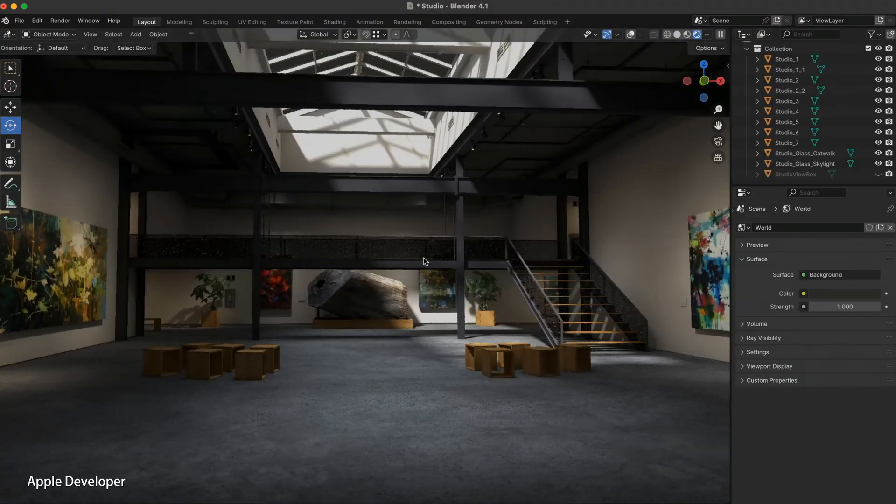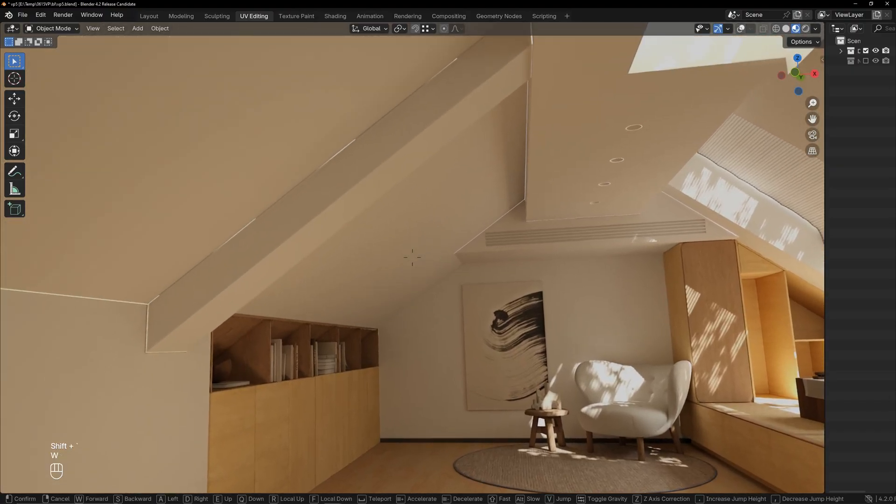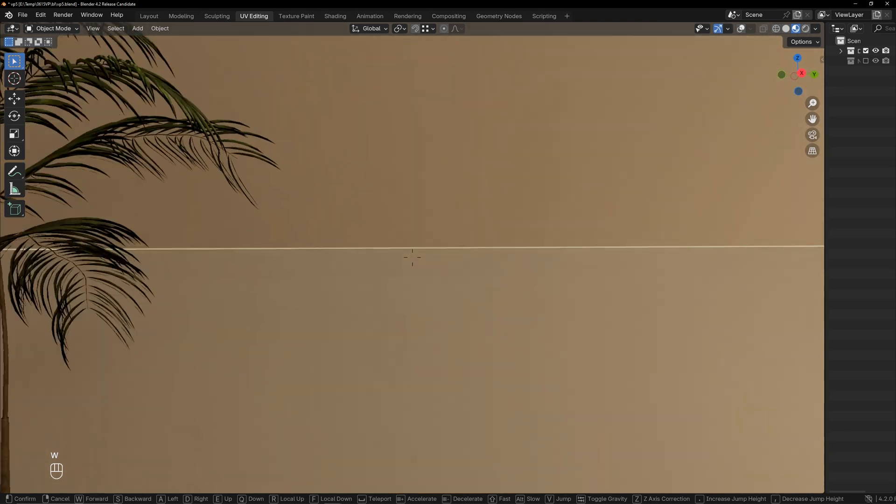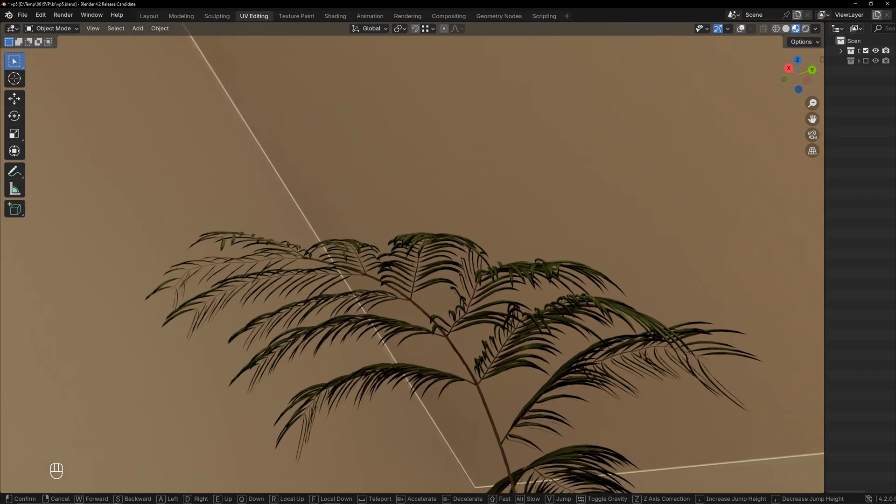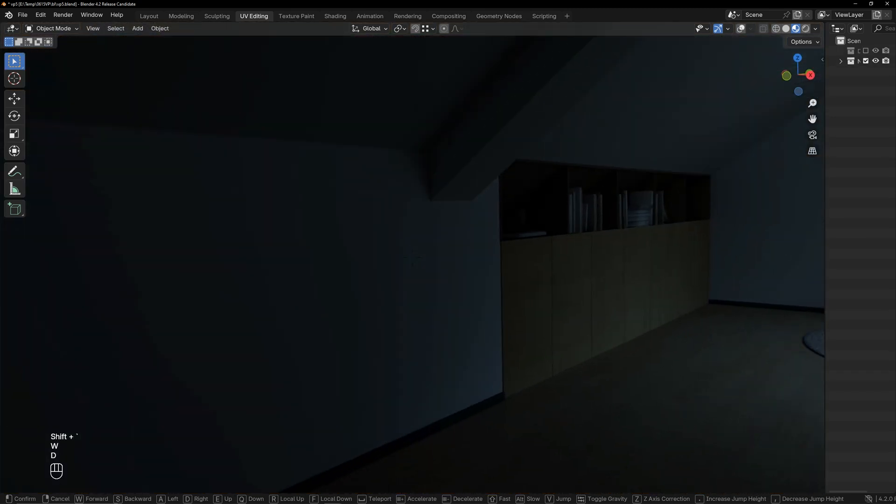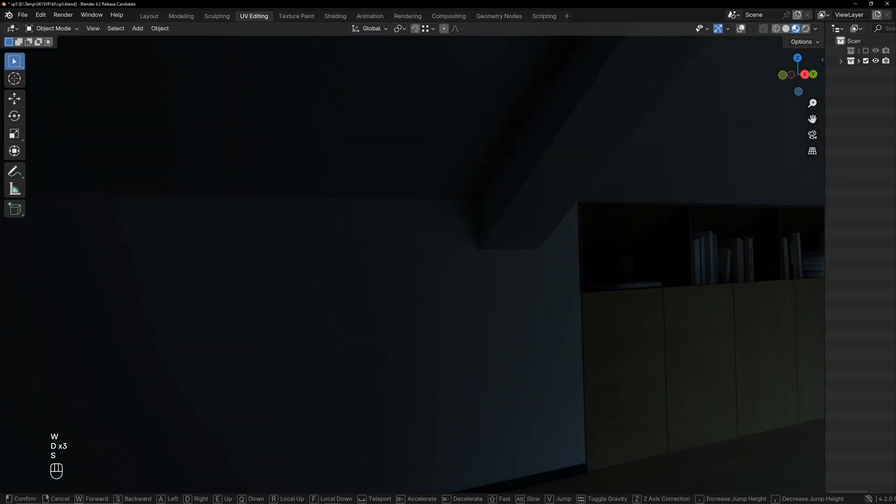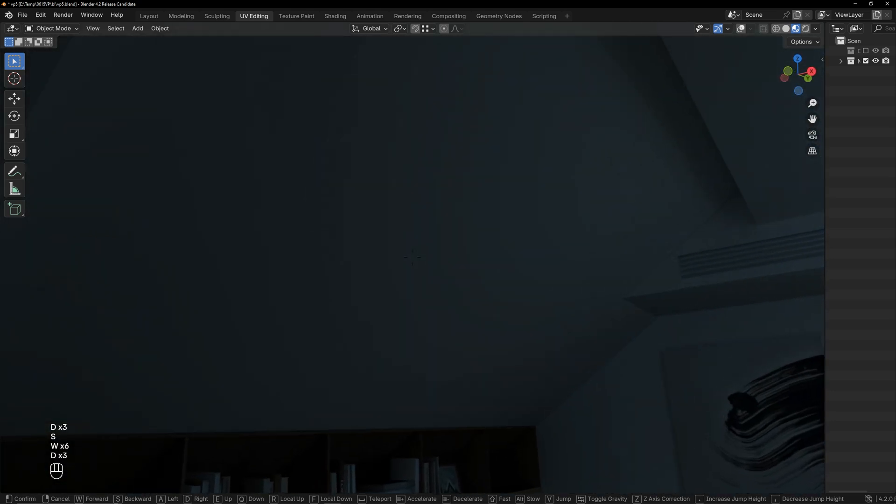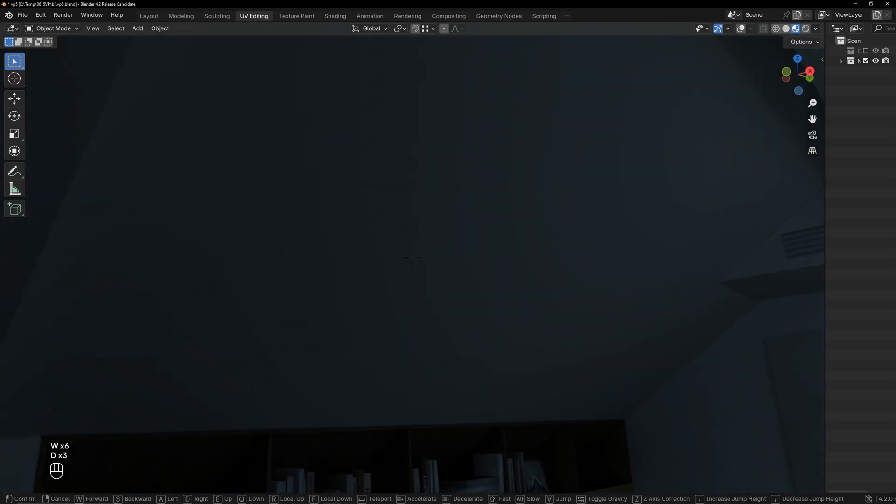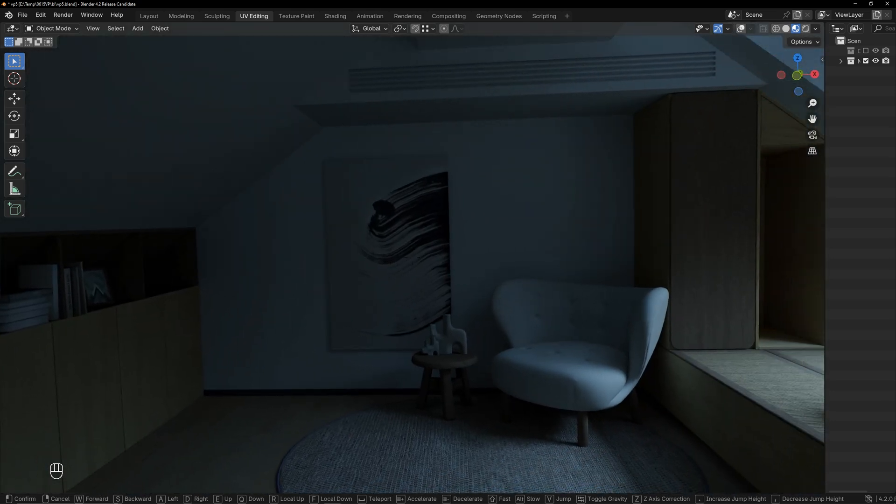While working on this small scene, I encountered issues that took up much of my time. I will break down the entire process and the challenges I faced. If you're also interested in creating your own Vision Pro environment, this series of videos will be helpful.